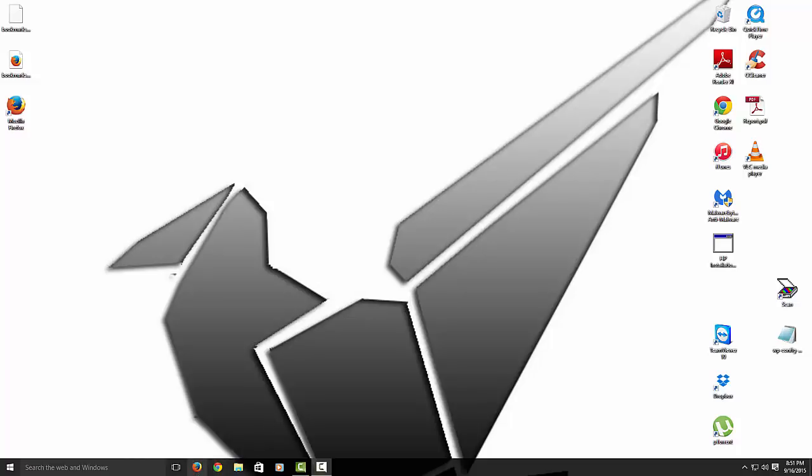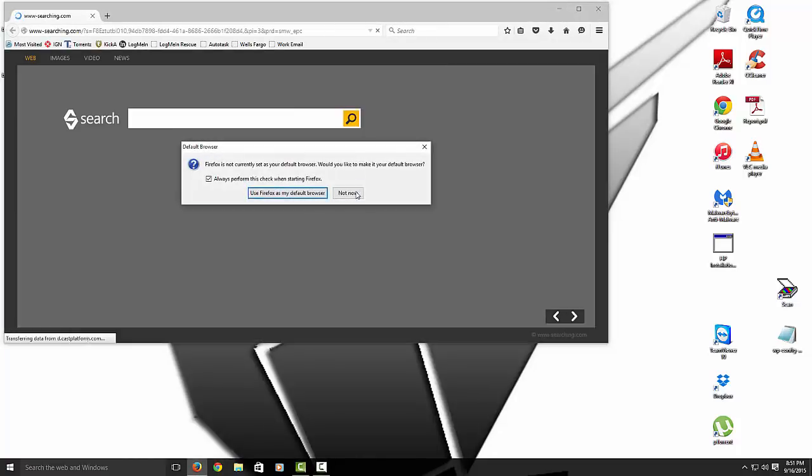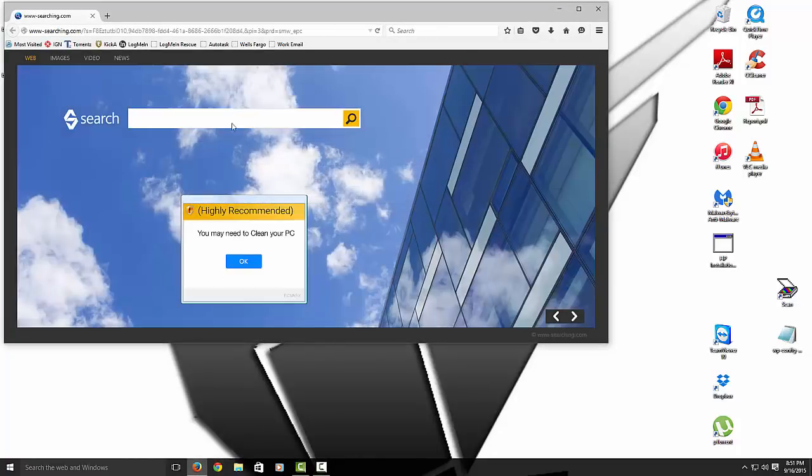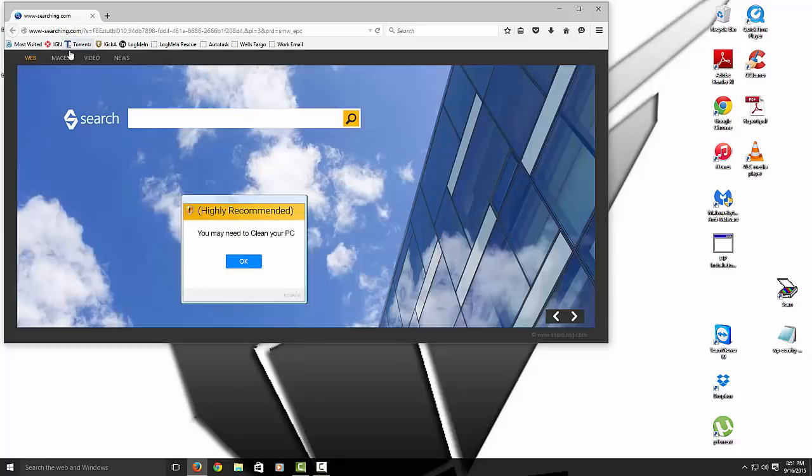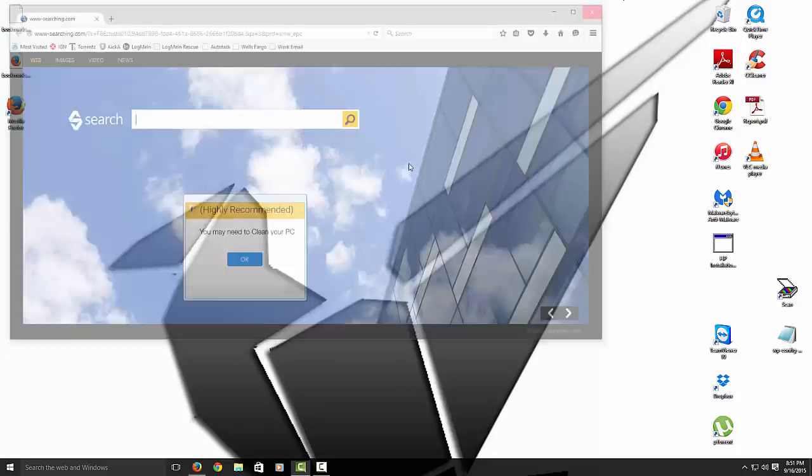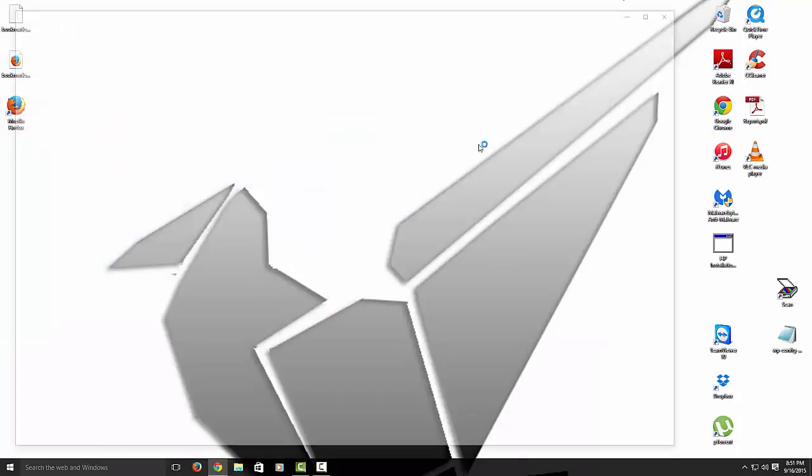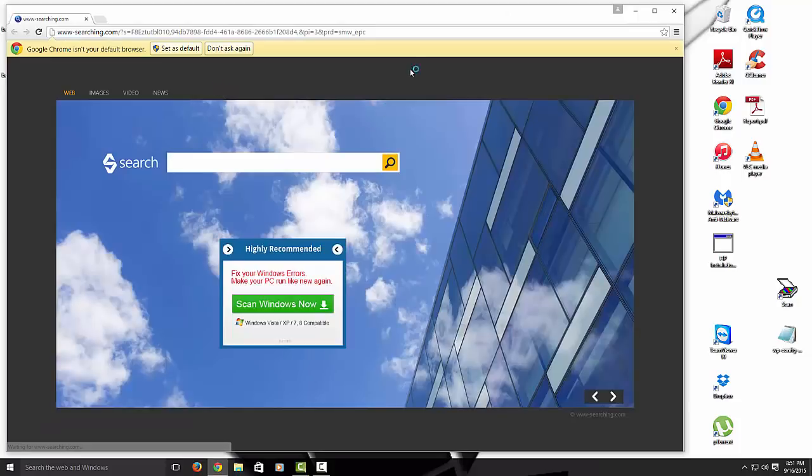So as you can see, if I open up Firefox, you see how it redirects me to this bogus homepage. Same thing happens with Google Chrome. It keeps redirecting me to this bogus homepage.